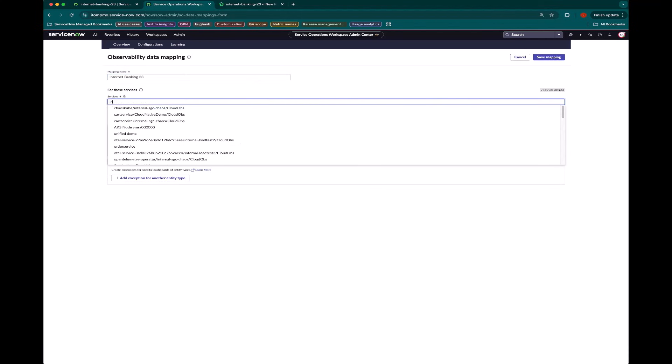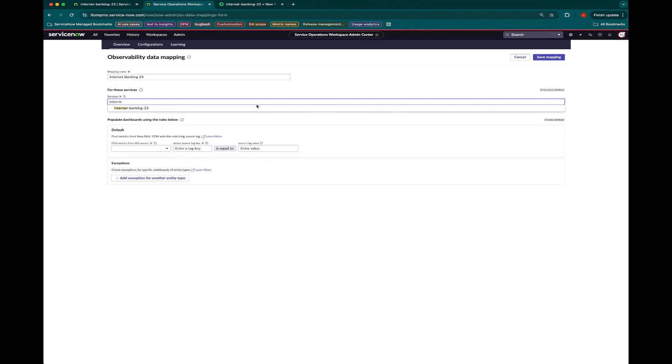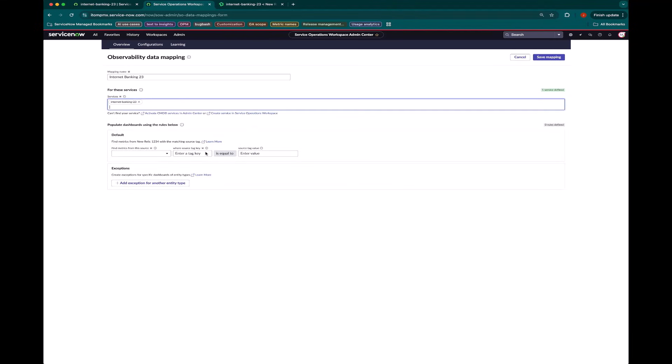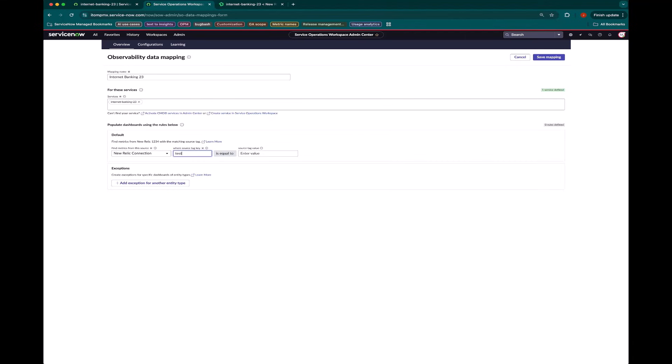We basically say for this service, go to New Relic and look for this tag. And anything that comes back for this tag means that it's associated with this service, and so we can start pulling in the right data.